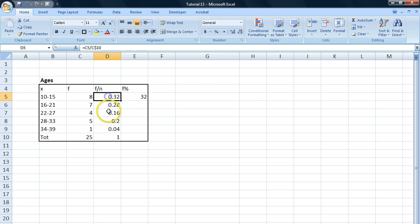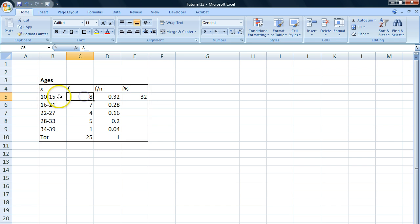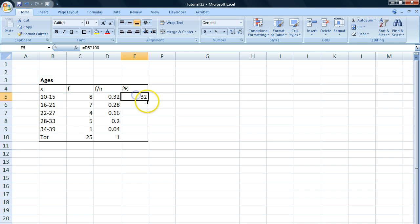So this first share holds 32% of the frequencies in the material, this first category, this first class in the material.